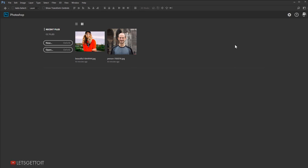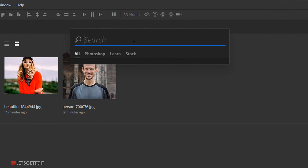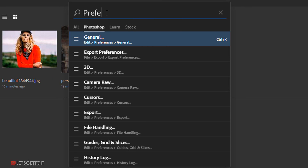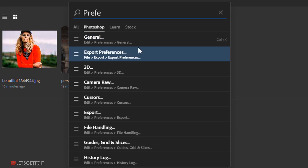Photoshop now offers a search command, which means you can search for online help, search for a stock image, or search directly inside Adobe Photoshop itself. If I click the search icon, it opens and allows me to search for online help under Learn, or Stock if I want to search for an image. I can keep it set to All to search across all three options, or select Photoshop to search inside Adobe Photoshop. I'll select Photoshop and type 'preferences' — it will show me all the options that include the word preferences.